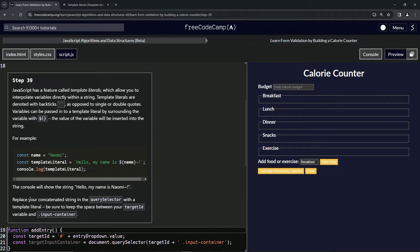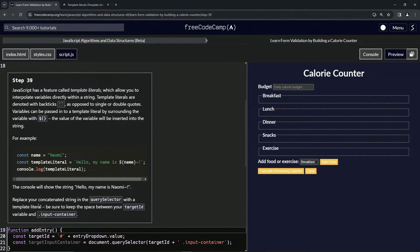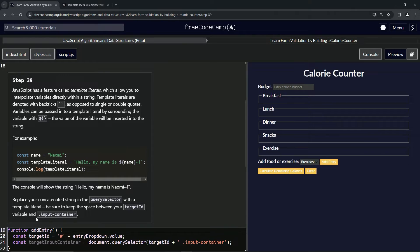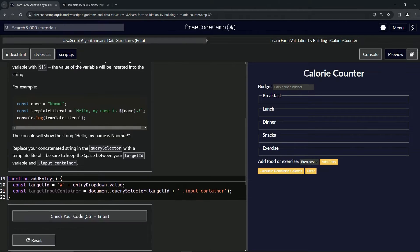Now we're going to replace our concatenated string in the query selector with a template literal. Be sure to keep the space between our target ID variable and the input container class. All right, so what we're going to do here...